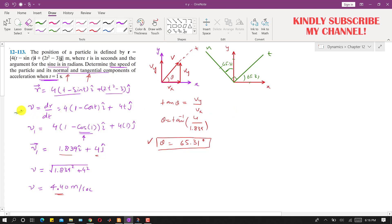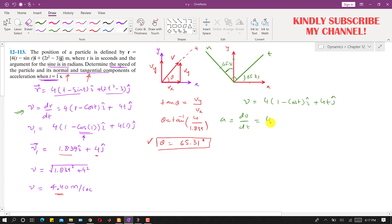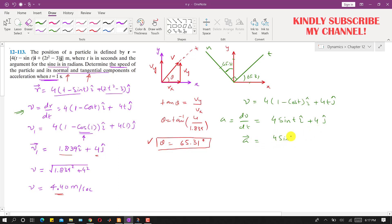Taking another derivative of the velocity equation v = 4(1 minus cos t) i + 4t j gives the acceleration. The derivative of (1 minus cos t) is sin t, so acceleration a = 4 sin(t) i + 4 j. At t = 1 second, the acceleration components are evaluated in radians.